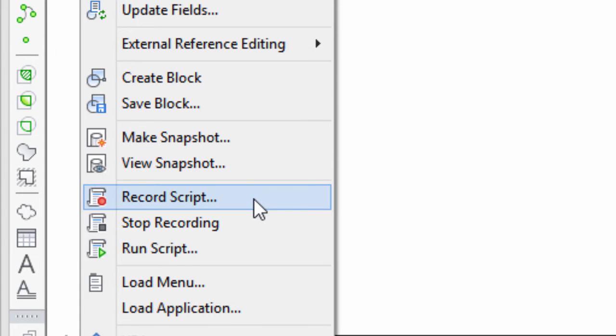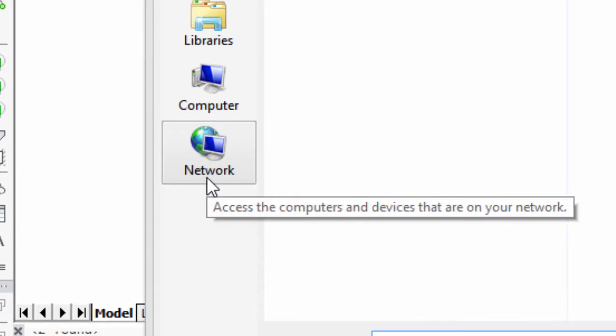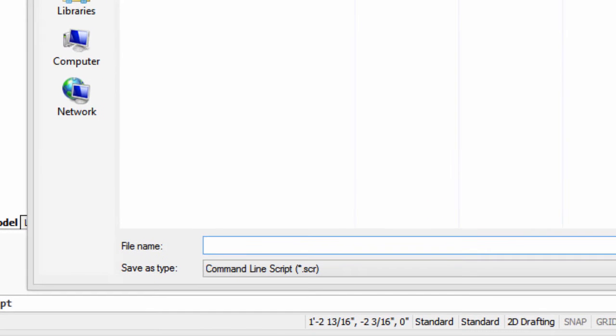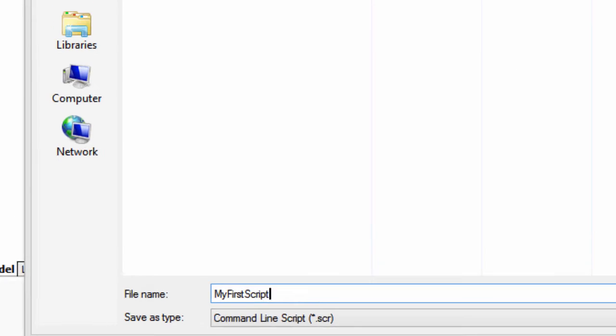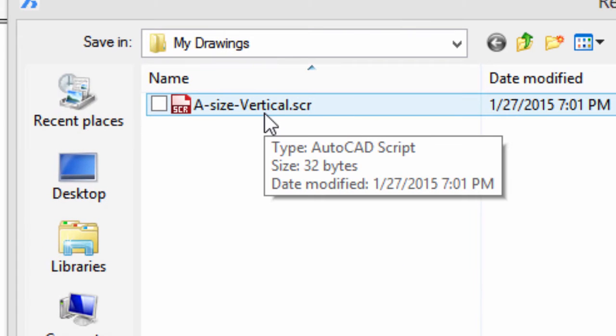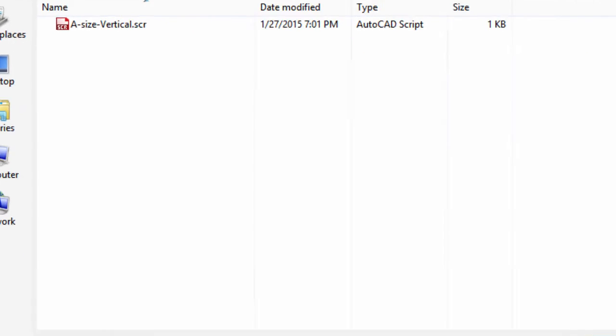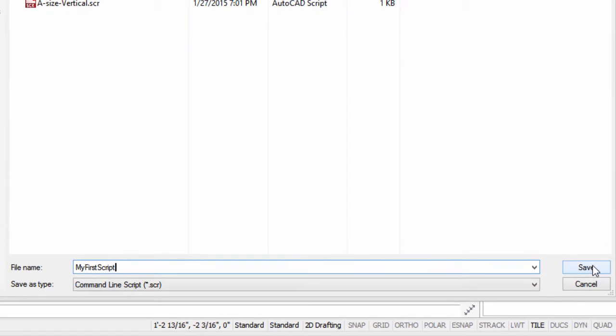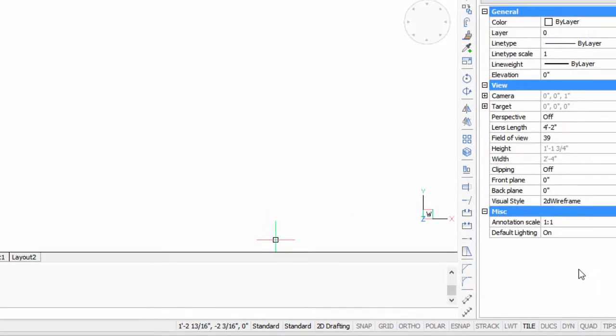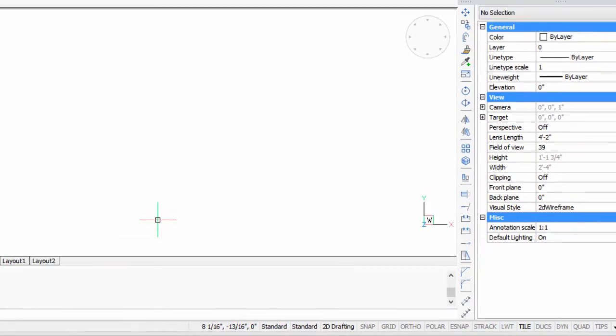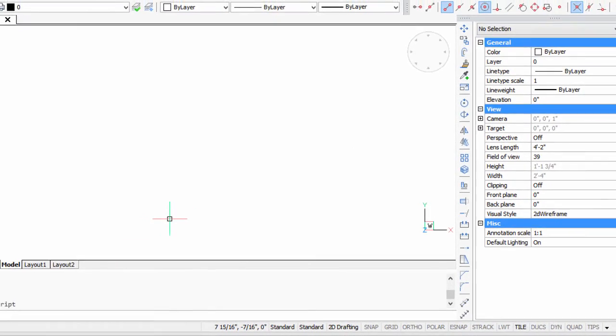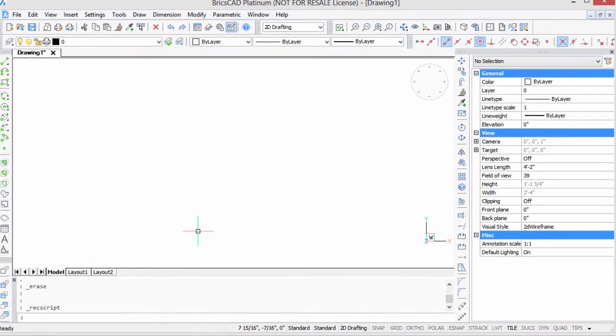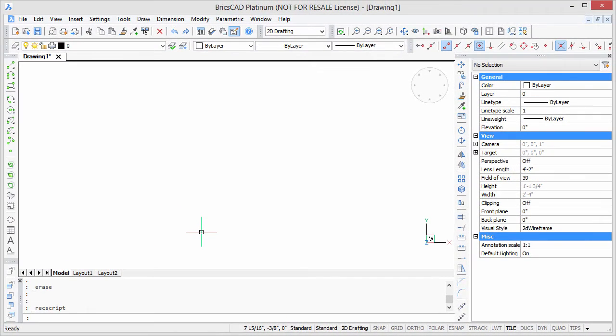I'm going to select record script, and the first thing it does is ask me for the name of the file to save it under, and I'll type something like my first script. You can see in this dialog box I've already created another script which I could run if I wanted to, but in the meantime I'm going to save this, and now it is recording everything I type at the command line.